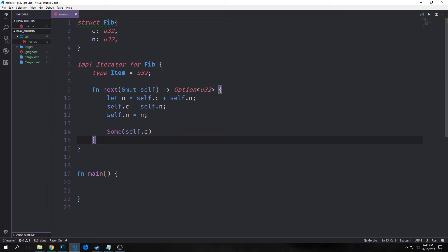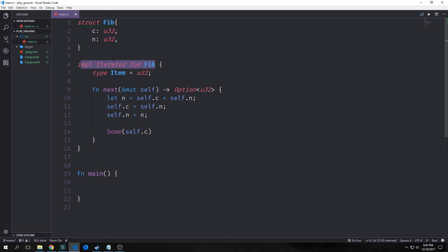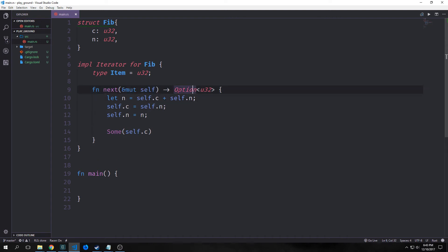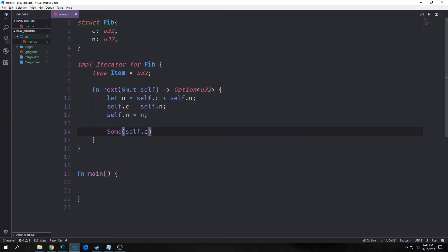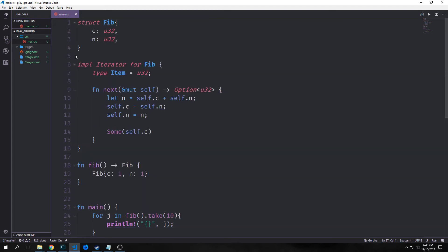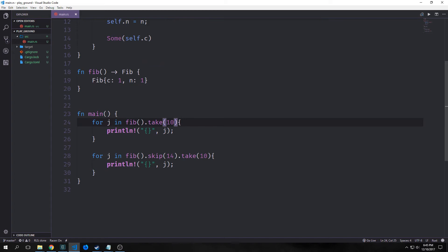We also have an iterator trait which is used to implement iterators over collections like arrays. In this case we're creating a struct called Fib and implementing an iterator for it to print out a Fibonacci sequence. You can see it has two fields. We implement iterator for Fib, specify the type as u32, and implement the next function which takes a mutable reference to self and outputs an Option of u32. We also get various methods we can use on our iterators — the take method says we want to take the first 10 elements of our iterator.